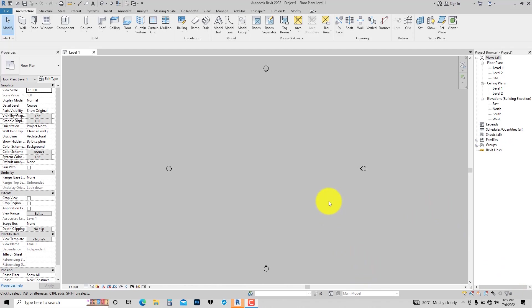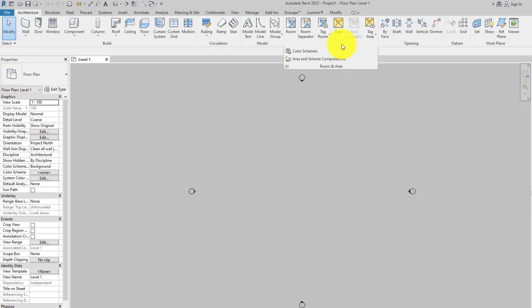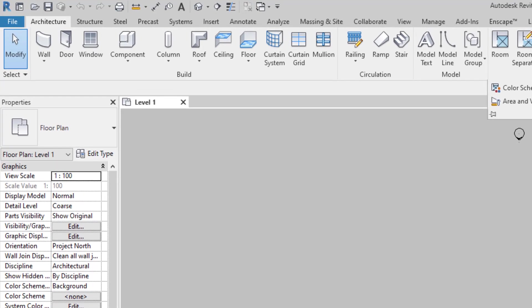You can see Build, Circulation, Model, and Room & Area panels. Some of the panels have drop-downs which help you do what you need. When you look carefully, you will notice that the tools are categorized, with lines separating them — that is what shows where one panel starts and where it ends.